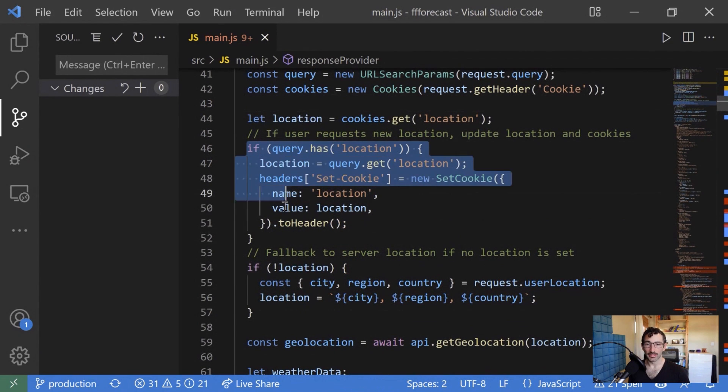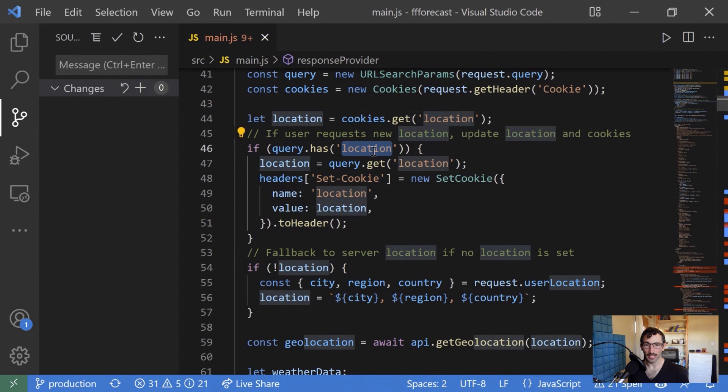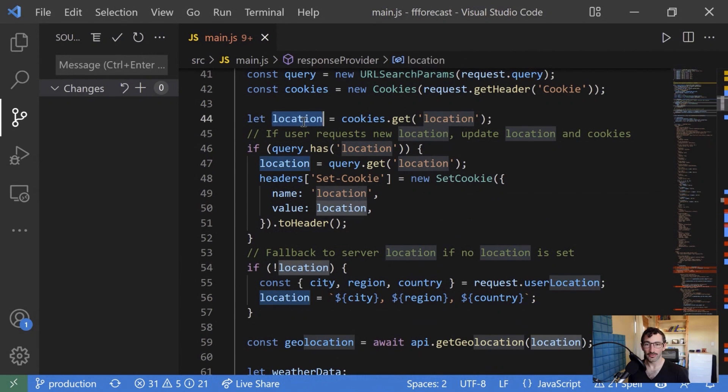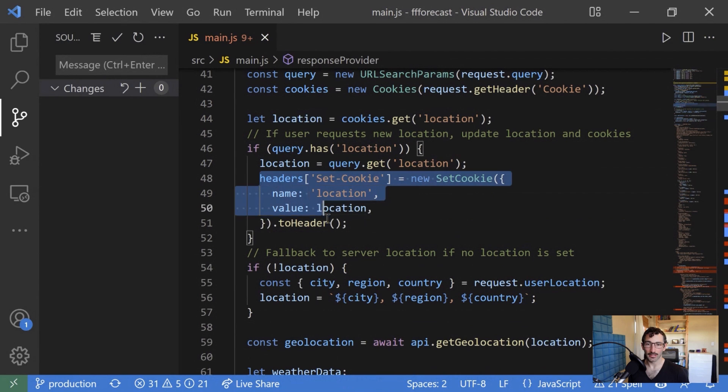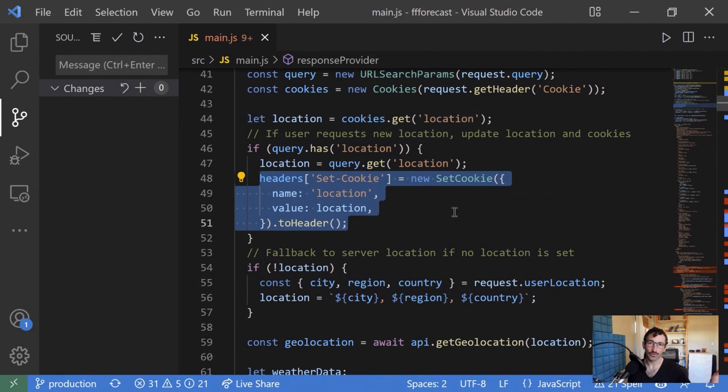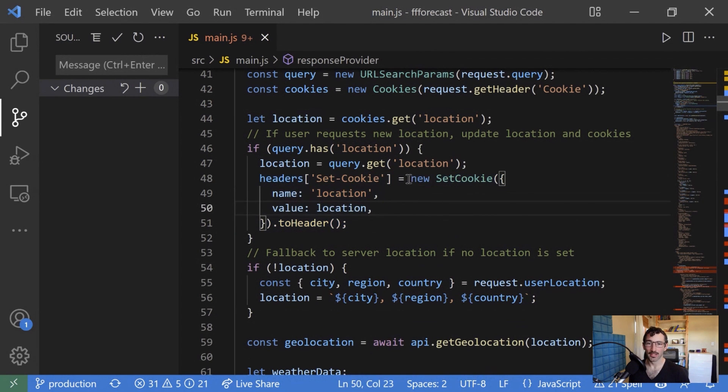However, if we have a query string parameter for the location, we can actually update the location value that we're working with, set it to that location query string. And then we can go ahead and update the cookie header as well. So that in future requests, we'll be working with the latest searched location.